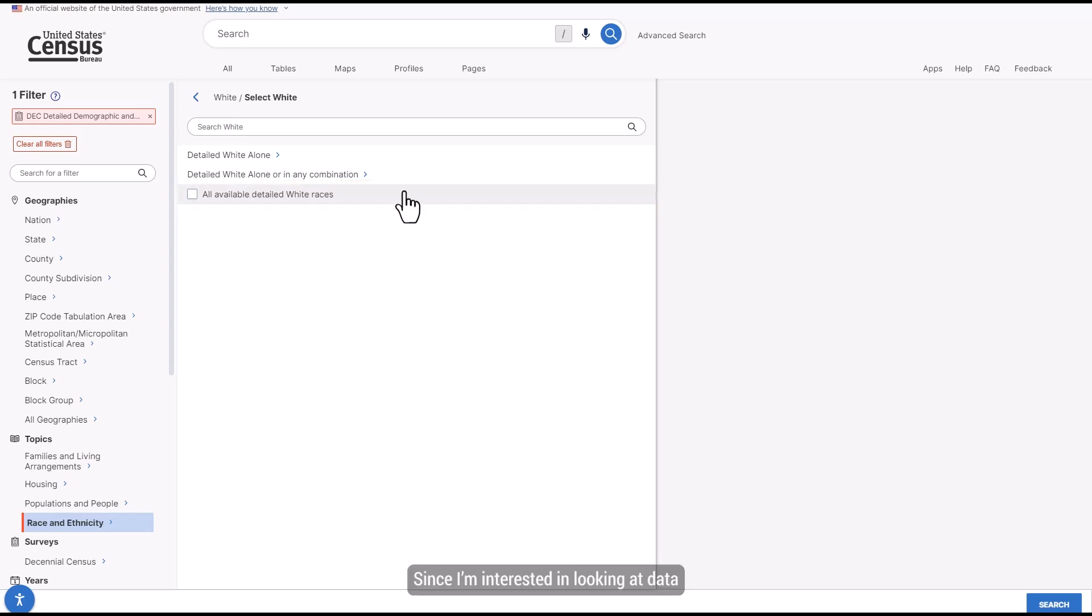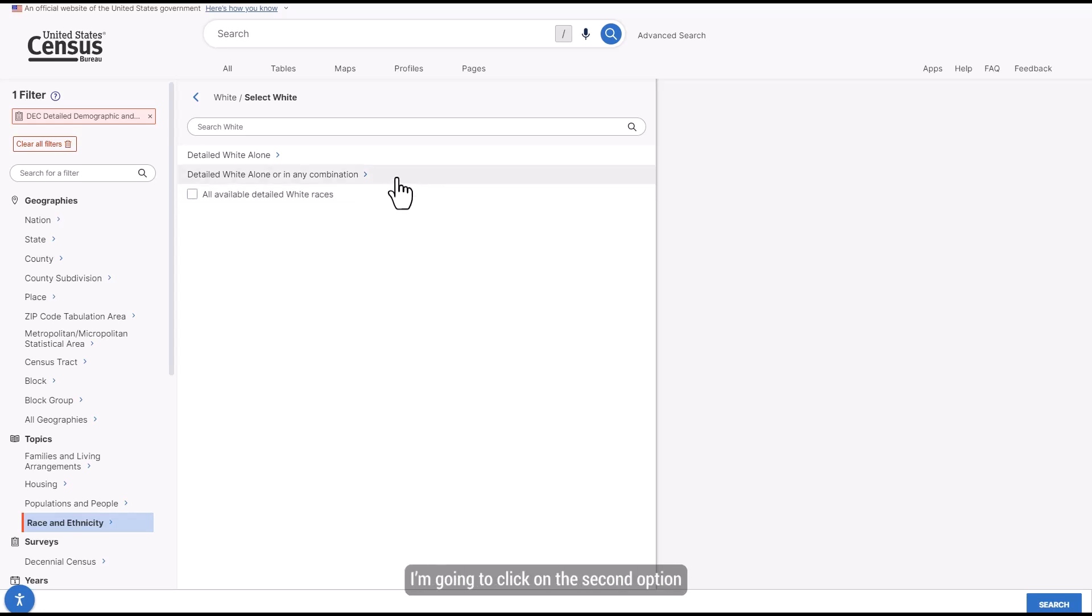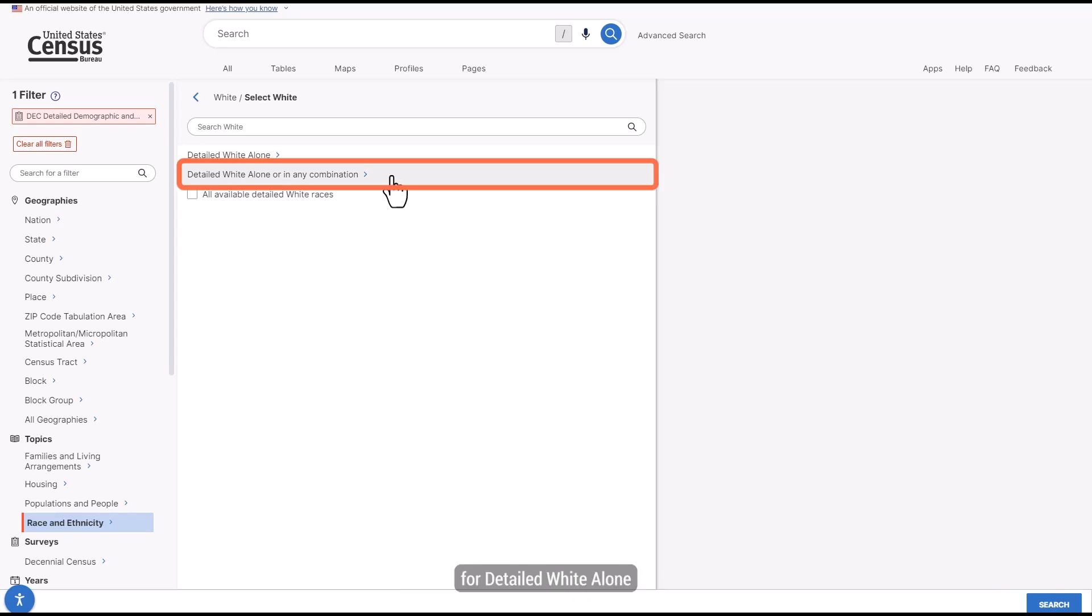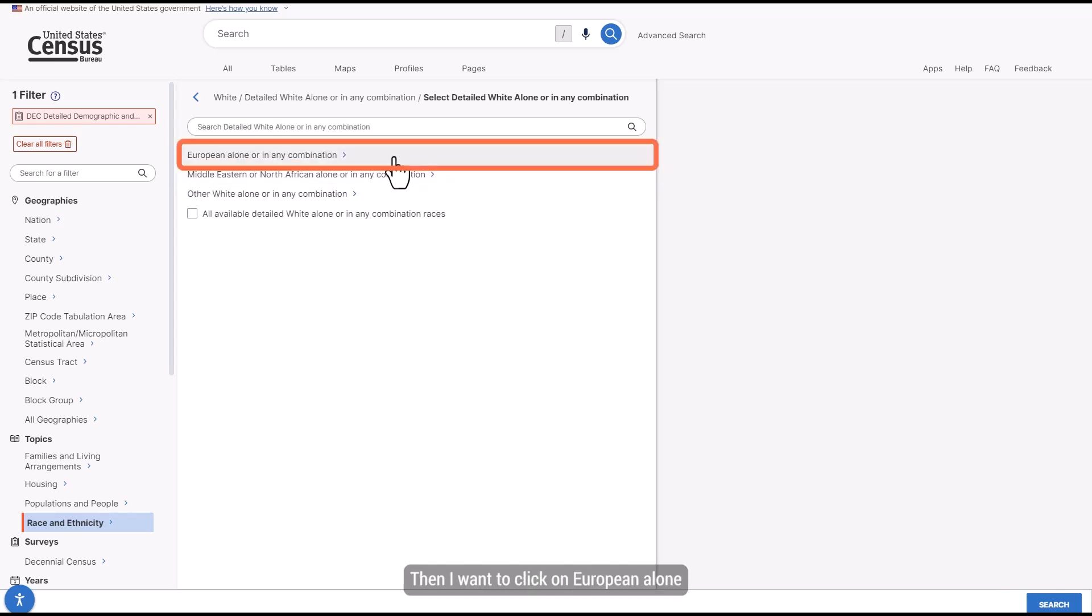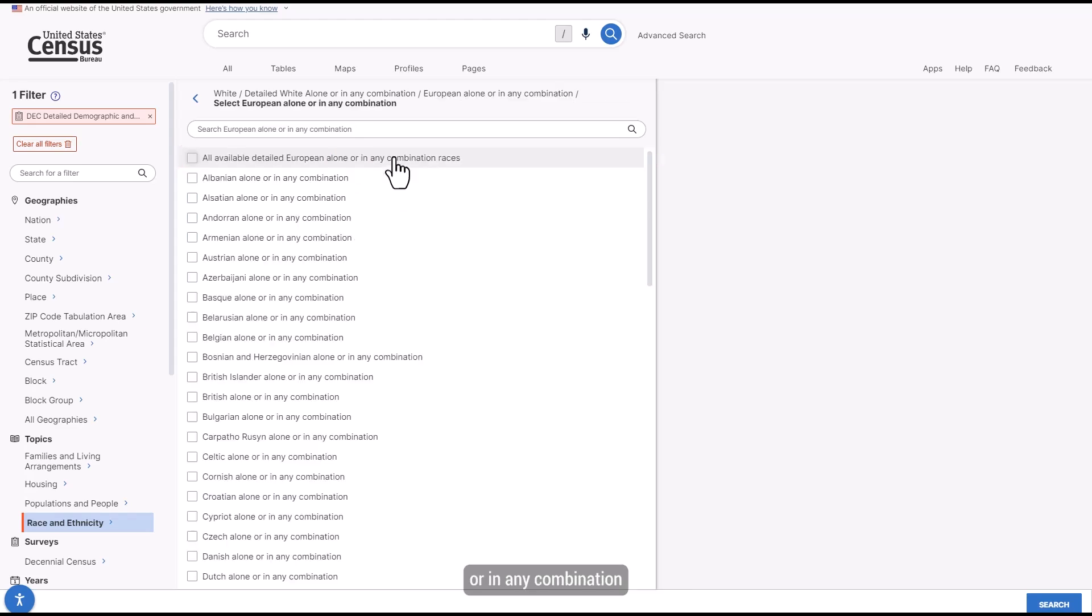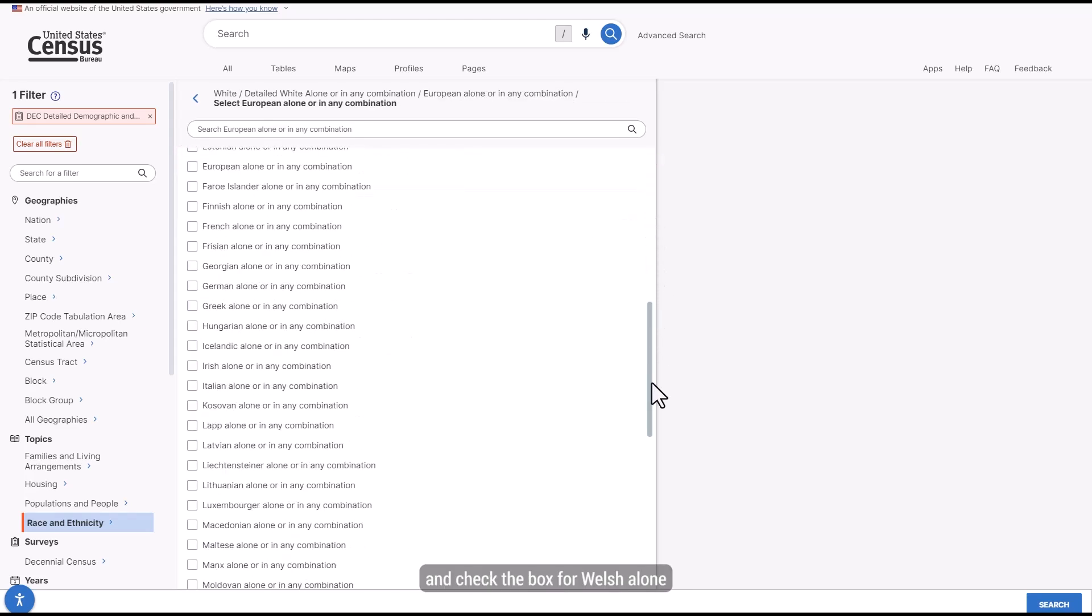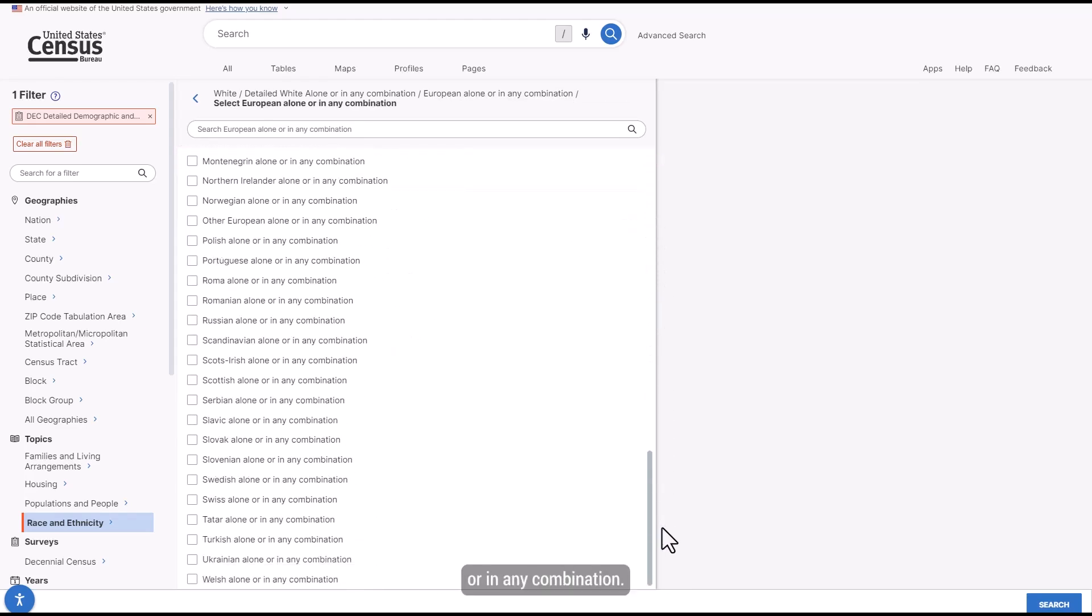Since I'm interested in looking at data for anyone who reported themselves as being Welsh alone or in combination with one or more other race groups, I'm going to click on the second option for Detailed White Alone or in any combination. Then I want to click on European Alone or in any combination and check the box for Welsh Alone or in any combination.